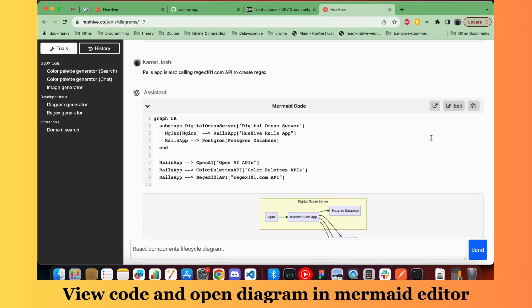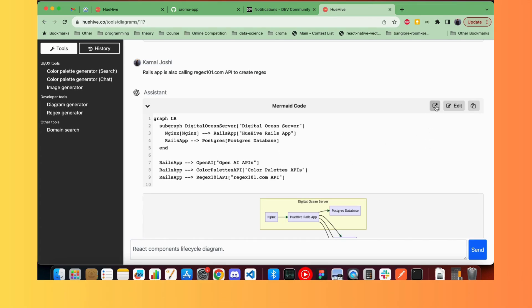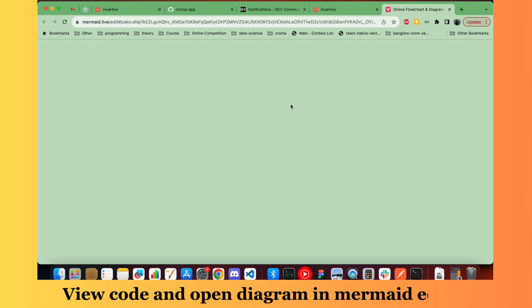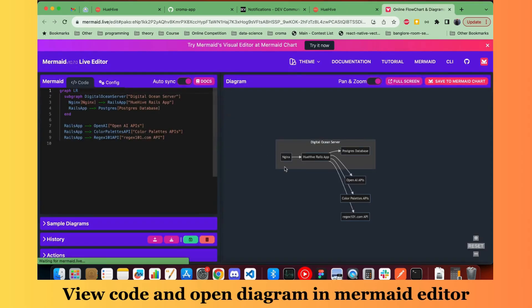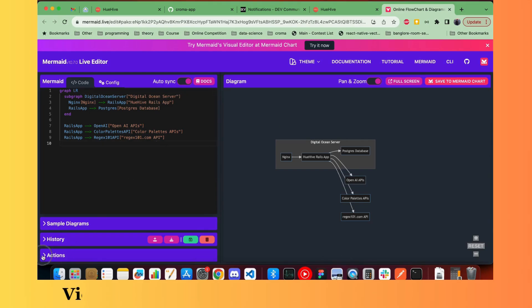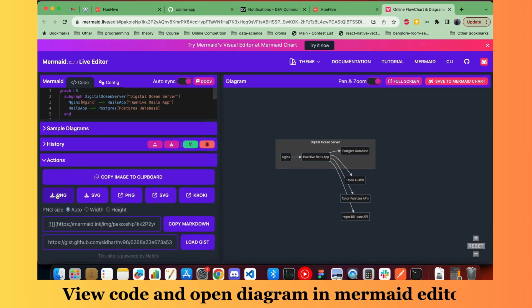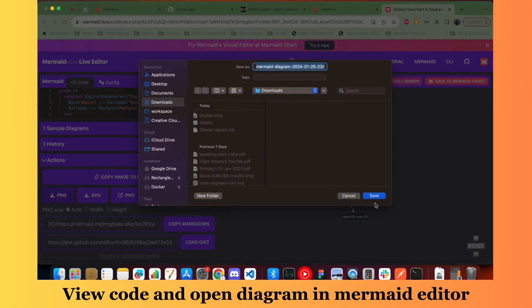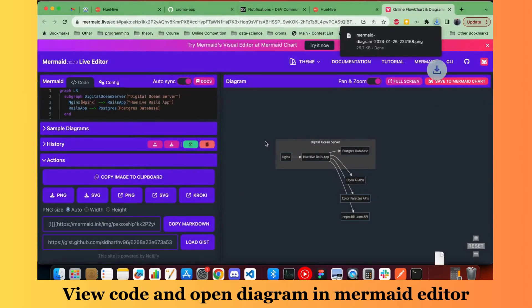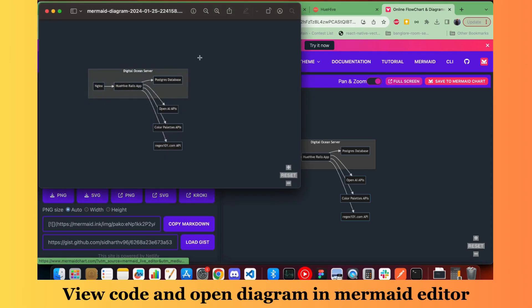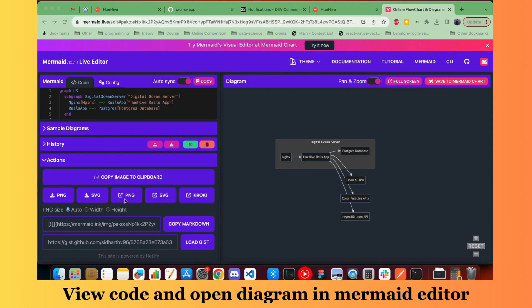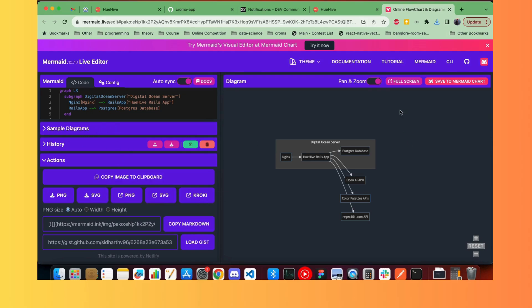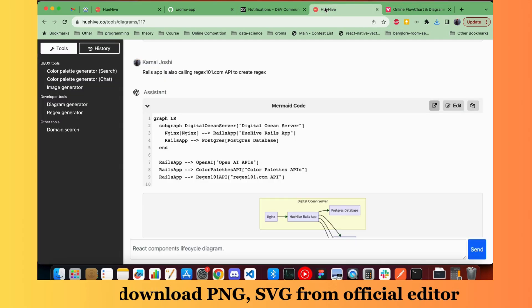You can also open this on Mermaid editor, the official editor, and do all sorts of things that Mermaid official editor supports. For example, downloading PNG, downloading SVG, sharing it, editing it, all kinds of things. So it's compatible with Mermaid official editor.